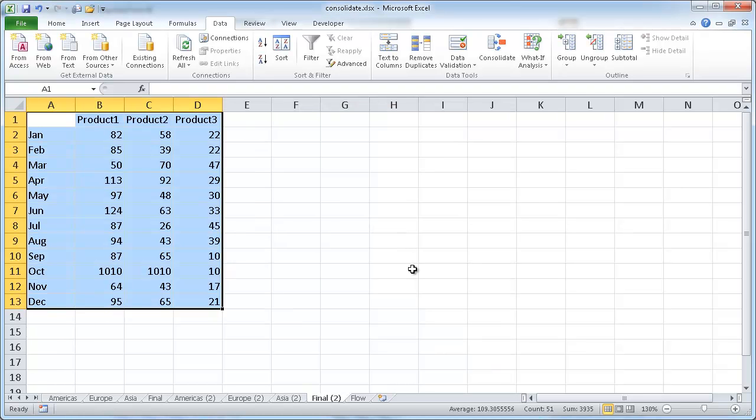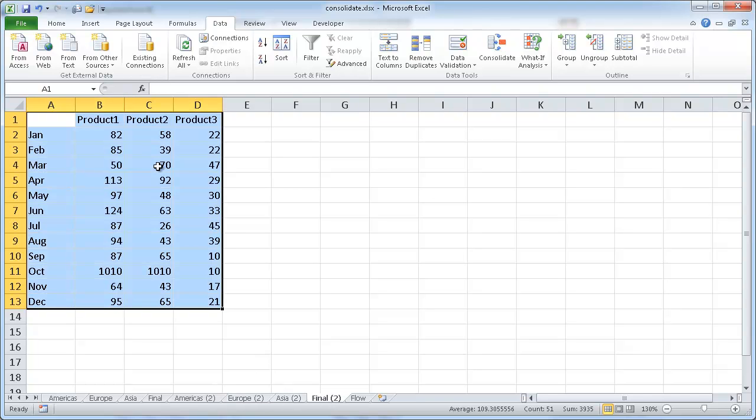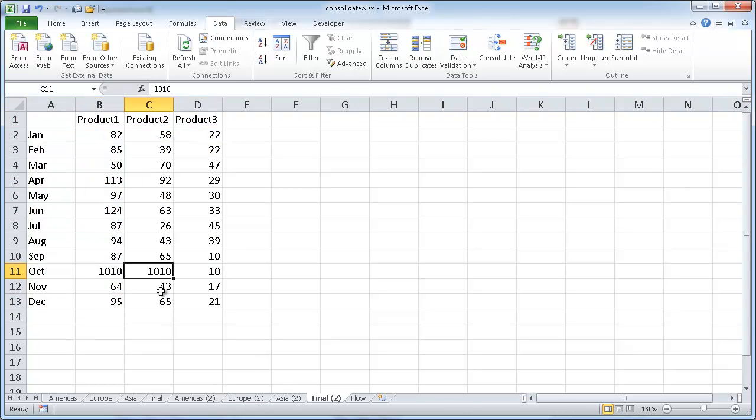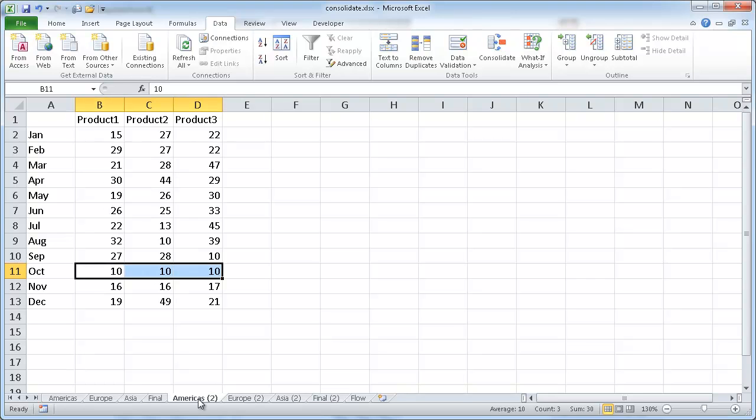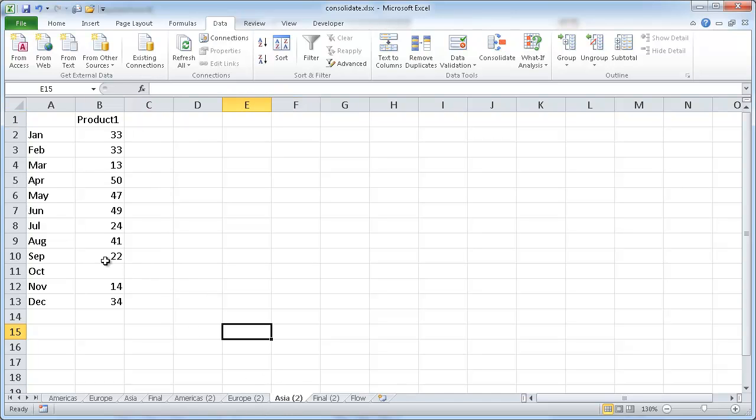And you'll notice that even though we had product number 2 come first in column B and C, the final tab really picked it up. So that 1010 would be the sum of 10 and 1,000 and nothing in Asia.